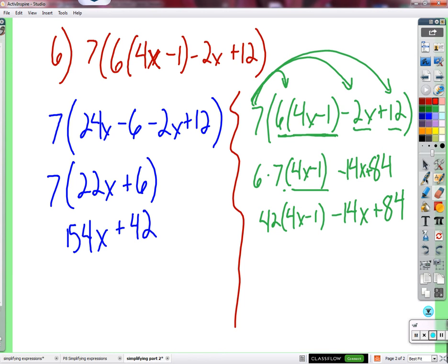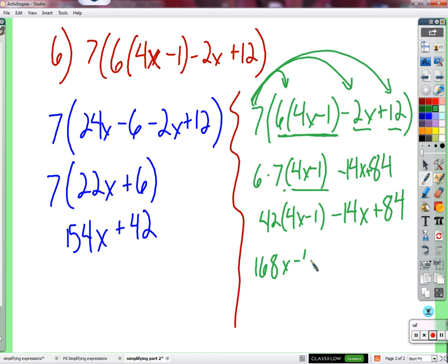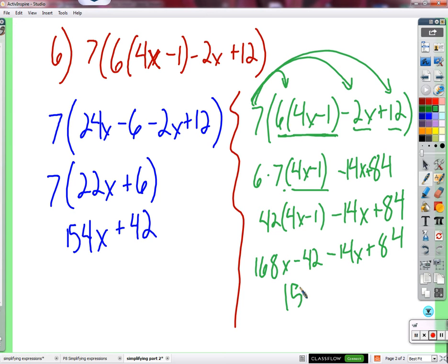Completing the second approach: 42 times 4x equals 168x, minus 42, minus 14x, plus 84. Combining: 168x minus 14x equals 154x; negative 42 plus 84 equals 42. Final answer: 154x plus 42 - same as before.